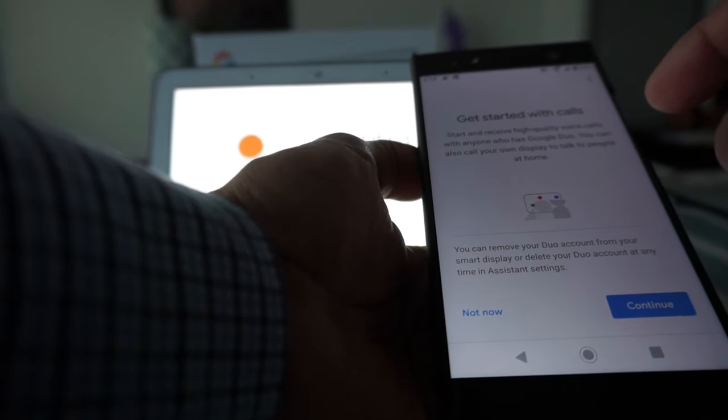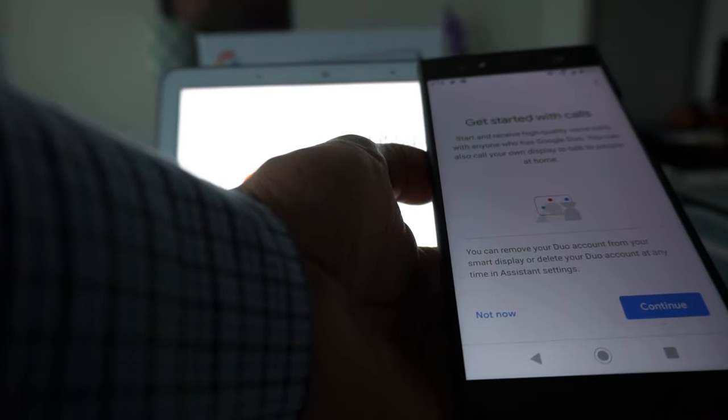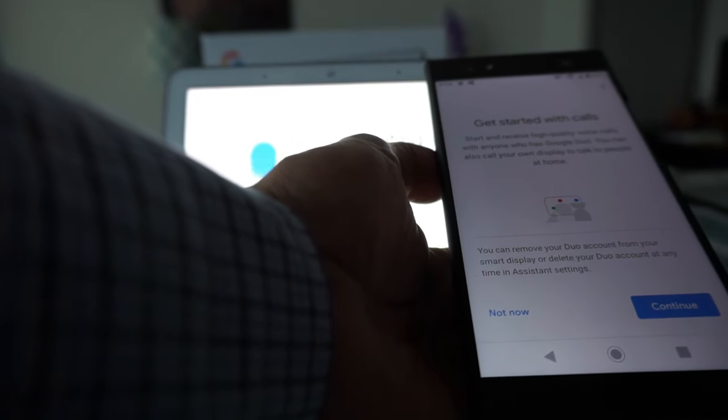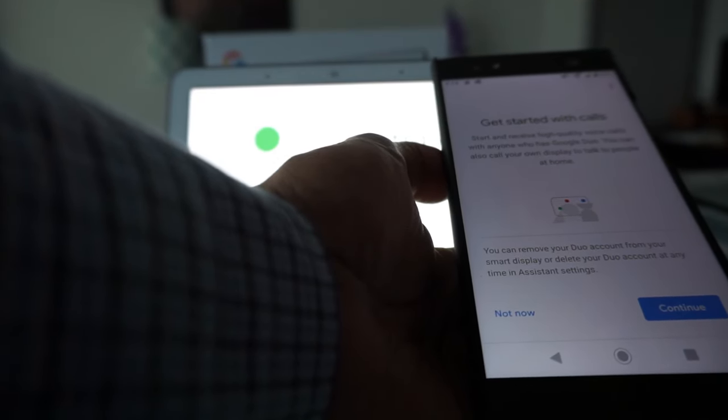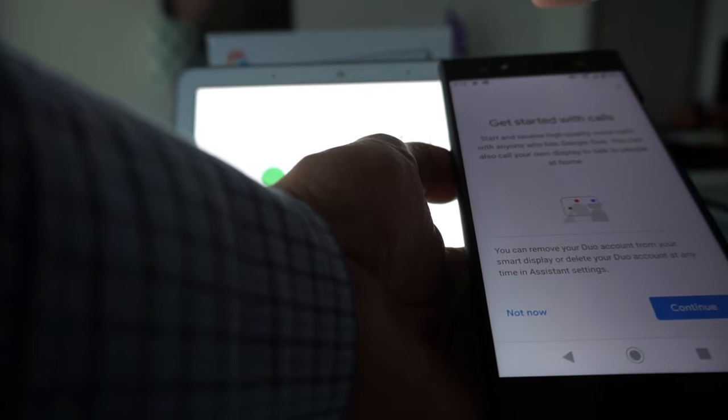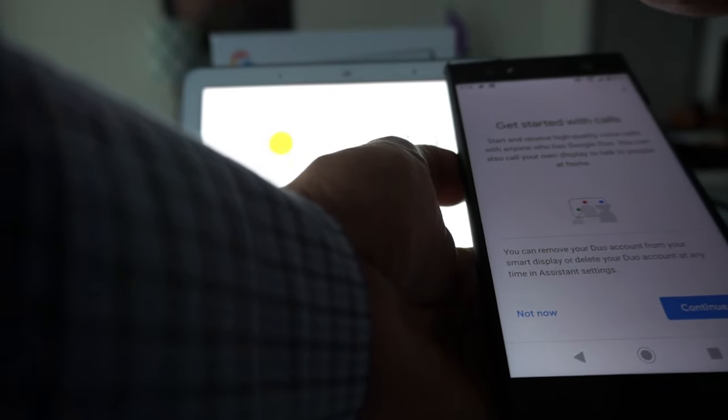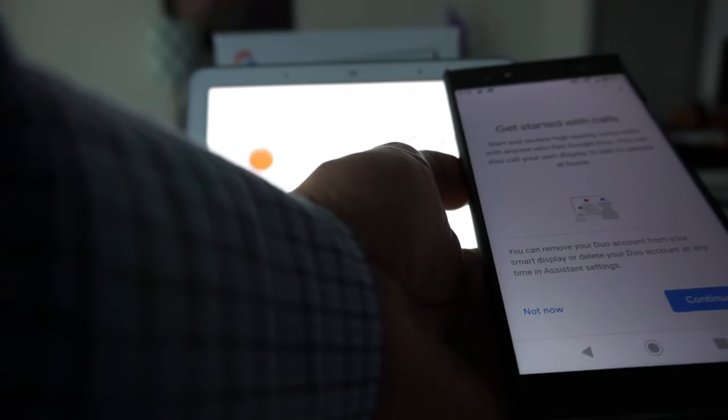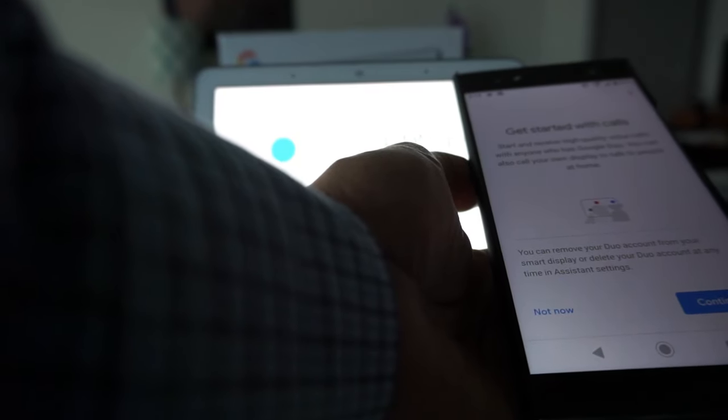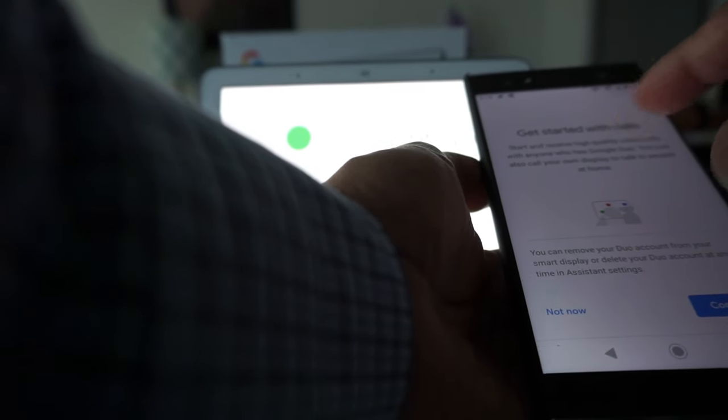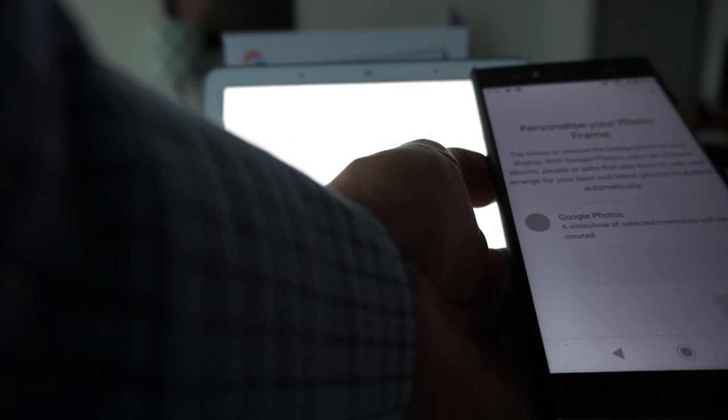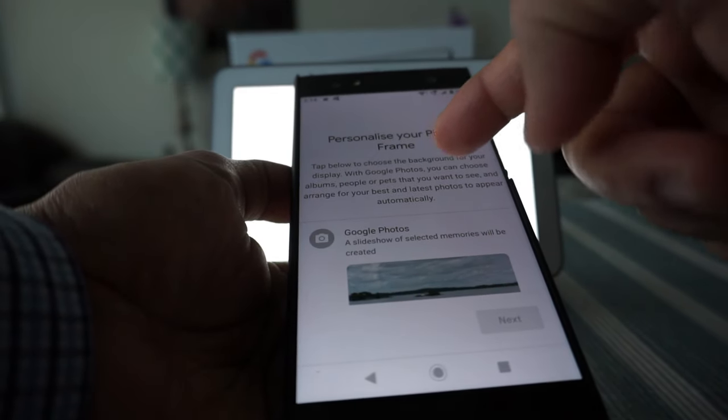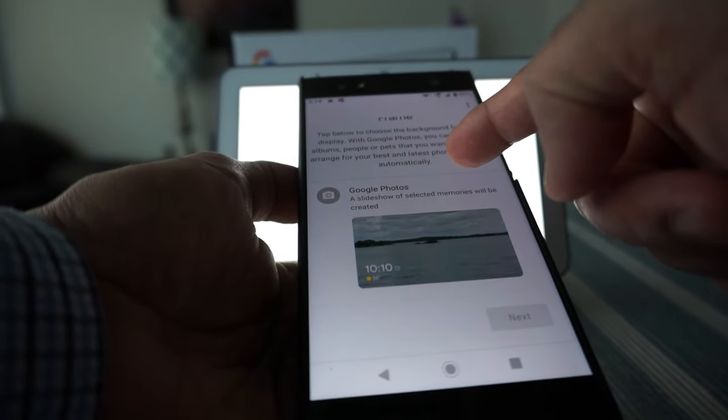Get started with calls - you can actually make calls with Google Nest Hub. Start and receive high-quality voice calls with anyone who has Google Duo. For Canada you can call Canadian, US, or Mexican numbers using this device without any long-distance charges, but for Google Duo I don't need it, so I'll hit 'not now'.